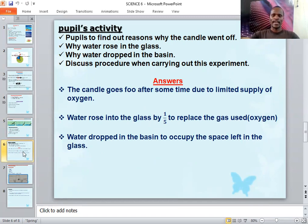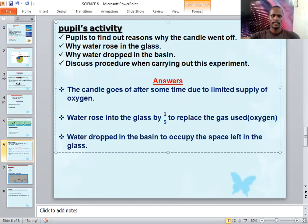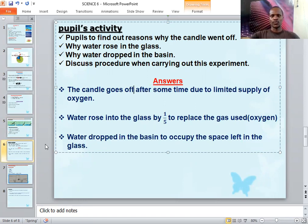Here are the answers. Number one: the candle goes off after some time due to a limited supply of oxygen. We realize that when you put a candle in the glass, the candle will consume the oxygen as the burning process continues.